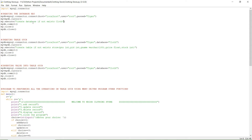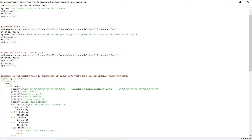The IF NOT EXISTS clause means: if the cloth database is already available on this system, you don't need to create it again. While debugging, we run the program again and again, and databases cannot be created with the same name multiple times. To avoid that error, we use the IF NOT EXISTS statement.